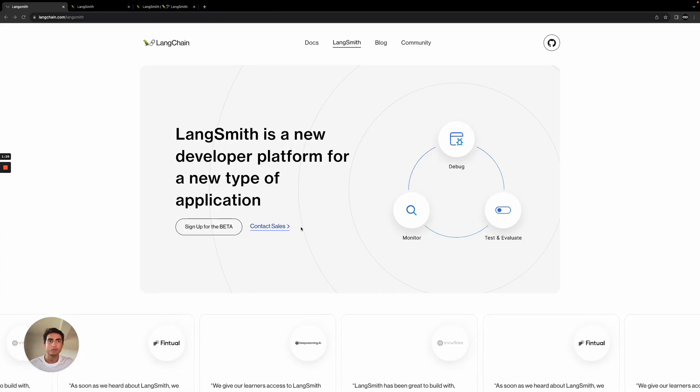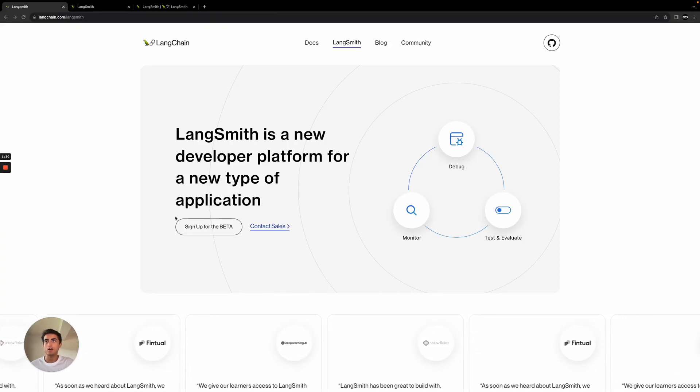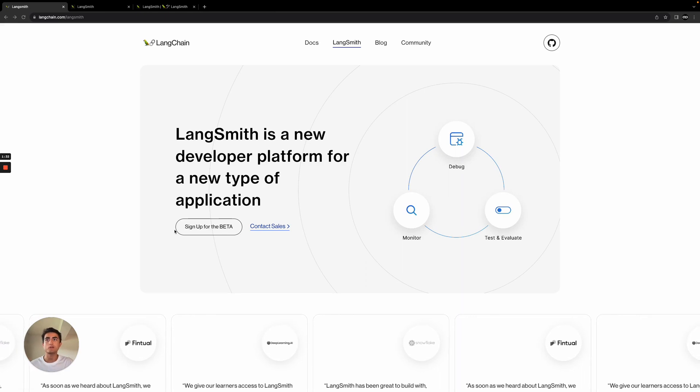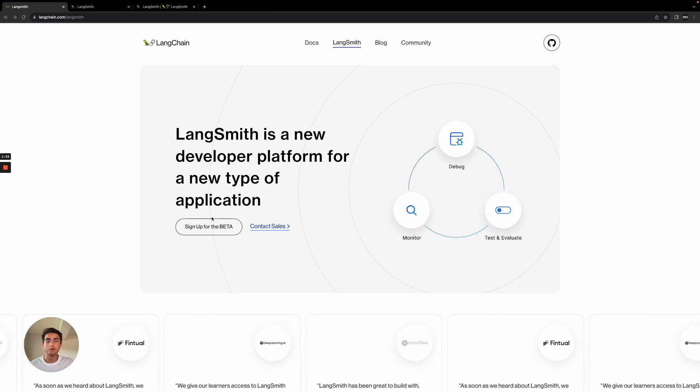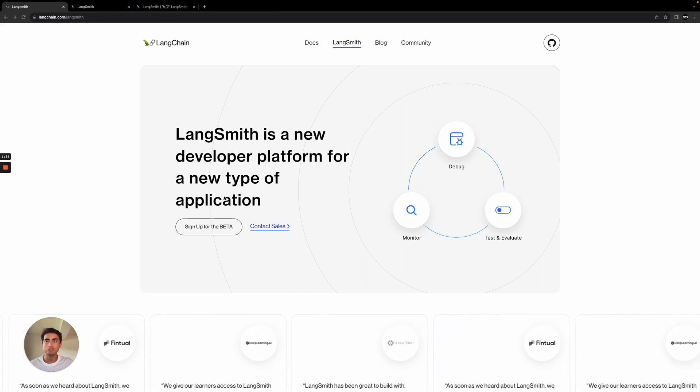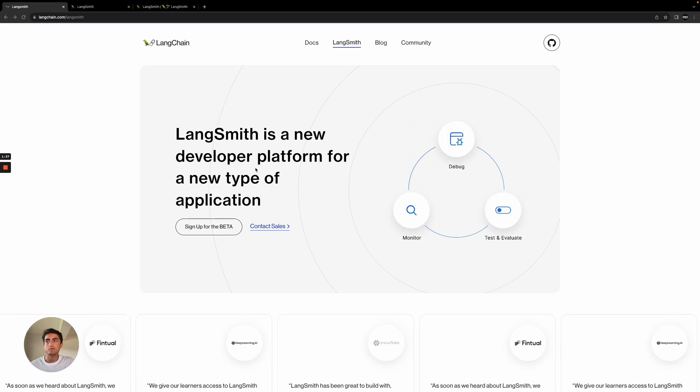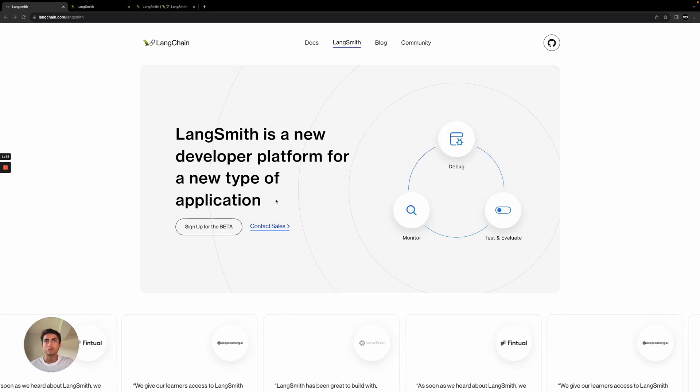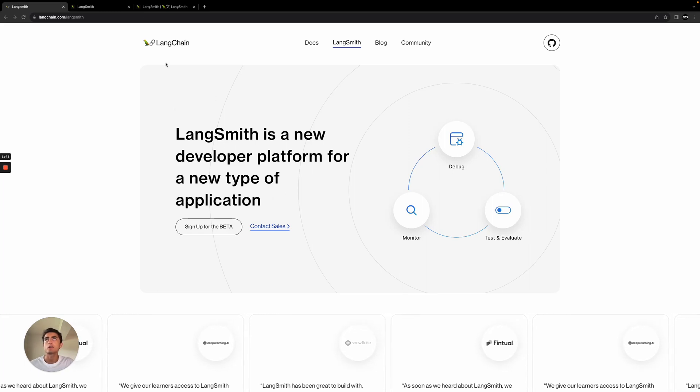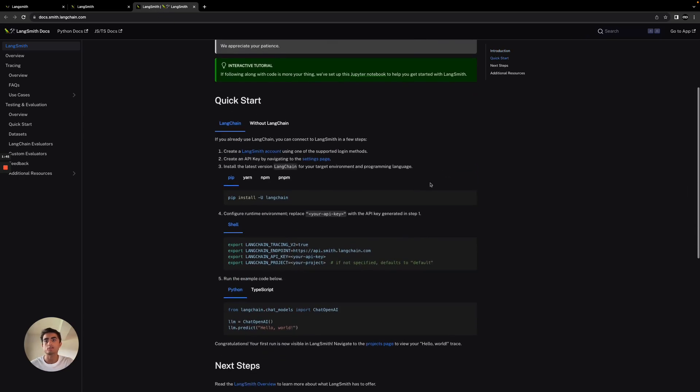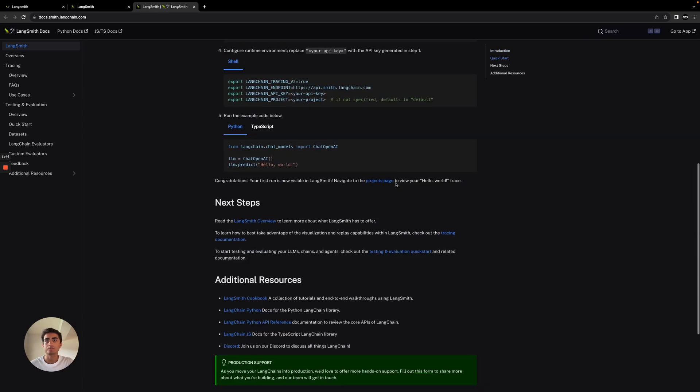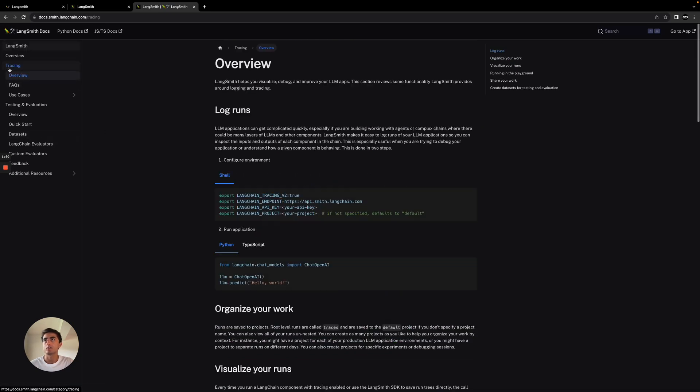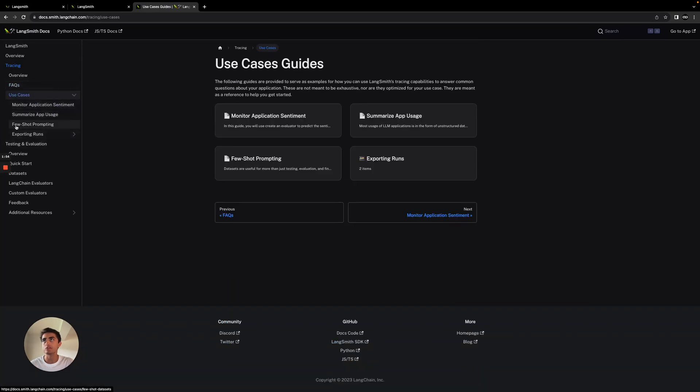One thing really quick before we get in this video, they are currently in closed beta. I signed up a couple weeks back and they just gave me access recently. I imagine they're going to start rolling this out pretty quickly, but their documentation is currently released. I highly recommend you guys, even if you don't have access, go and look through it just to get a better understanding of what it's capable of and the different use cases.